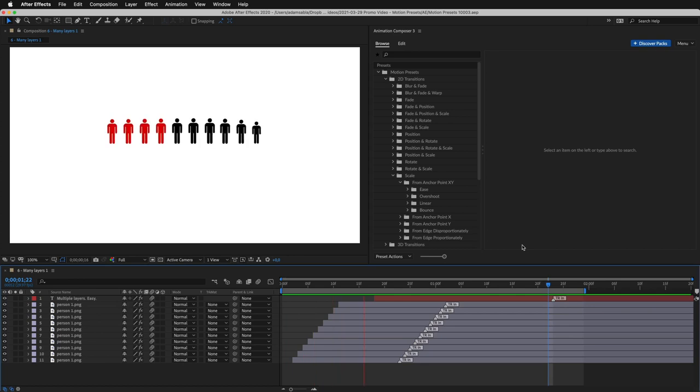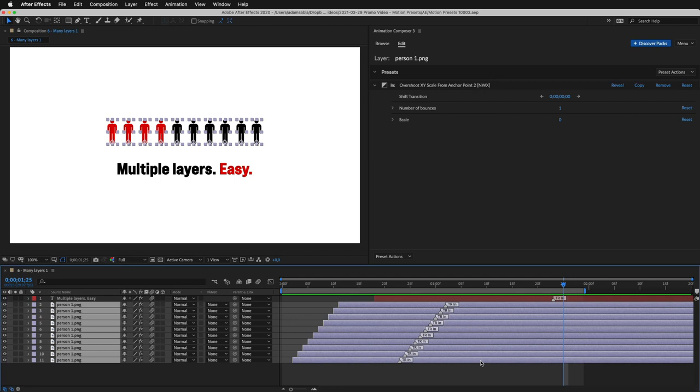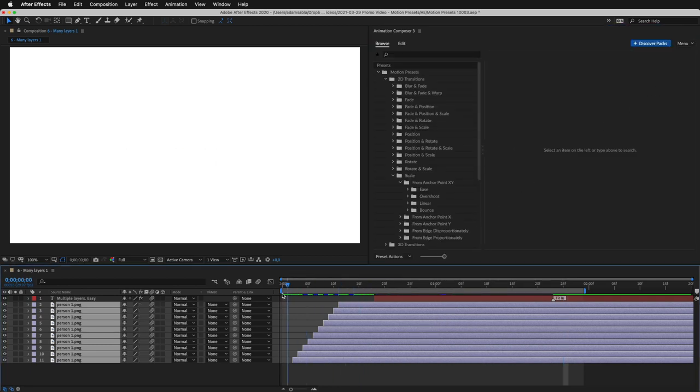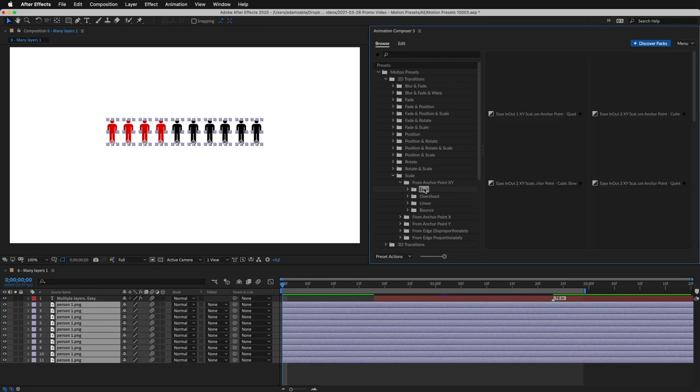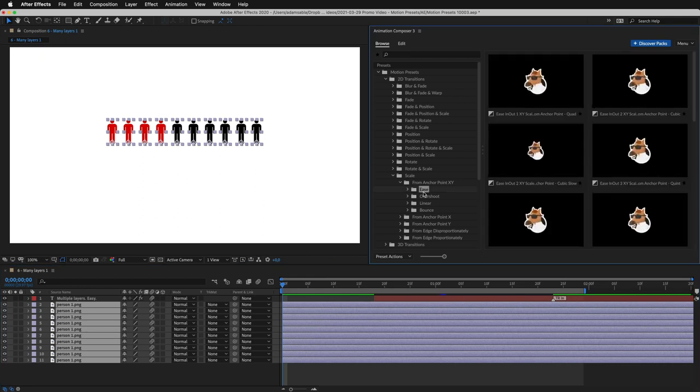This example shows how easy it is to animate multiple layers. Let's recreate it. I'll select the layers, remove the presets, and align the layers.